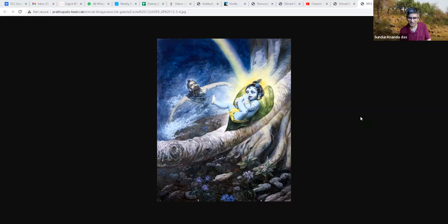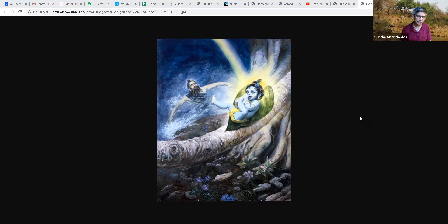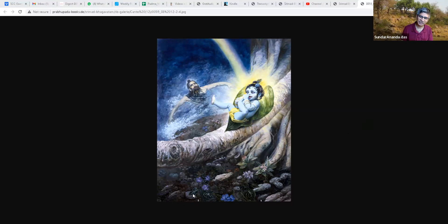So we'll continue in the next chapter where we'll hear Lord Shiva and Uma glorify Markandeya Rishi. That's the next chapter. So we'll pause here.